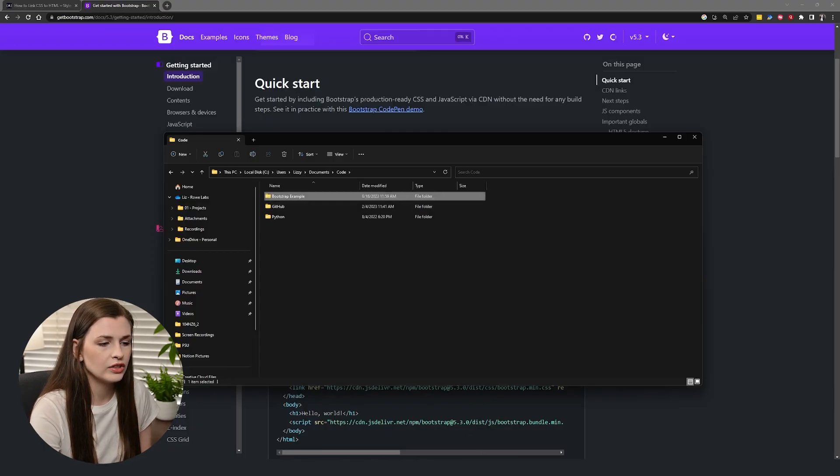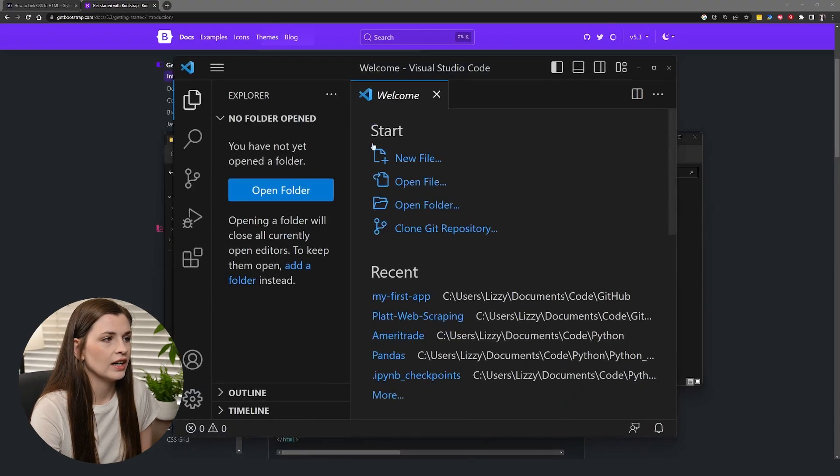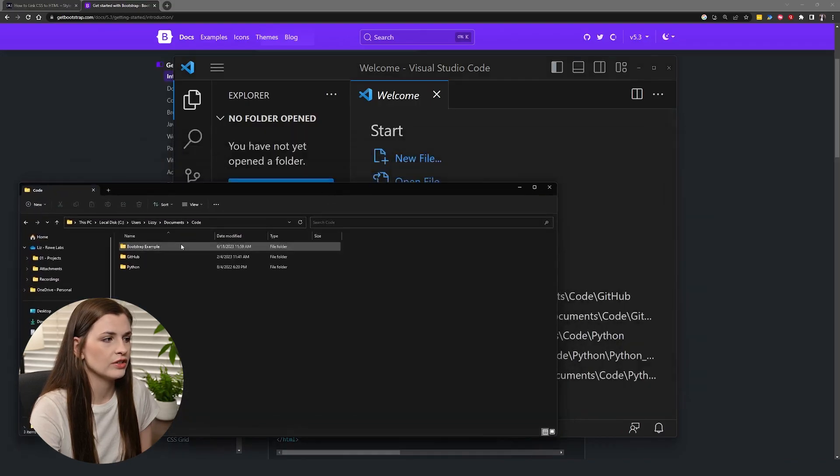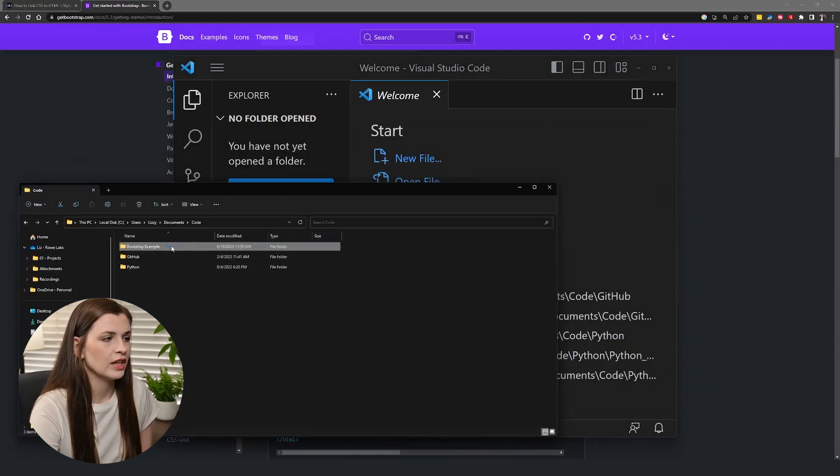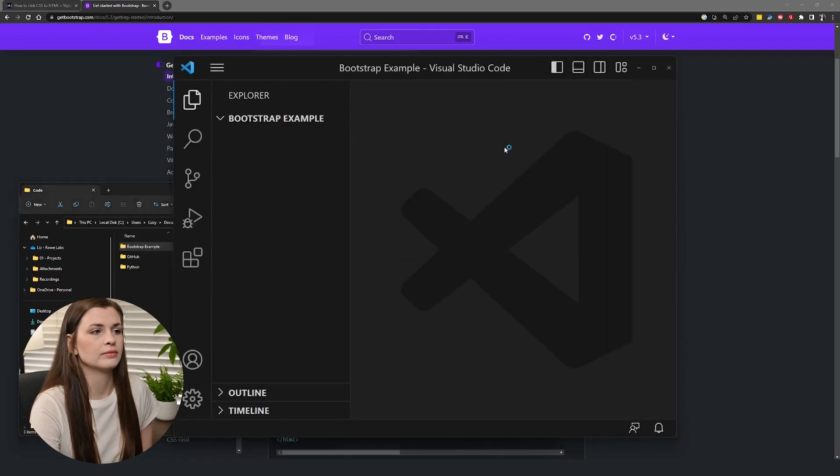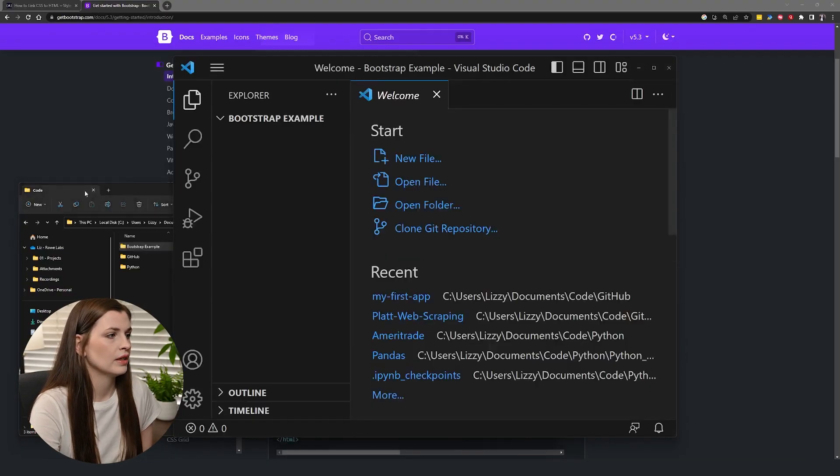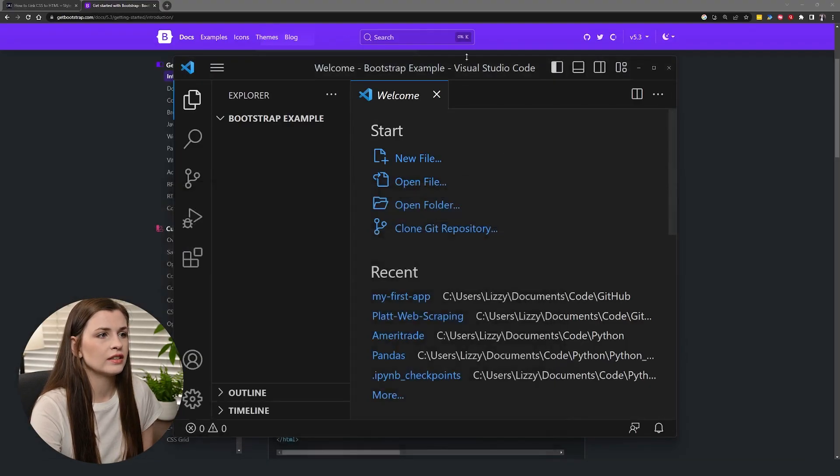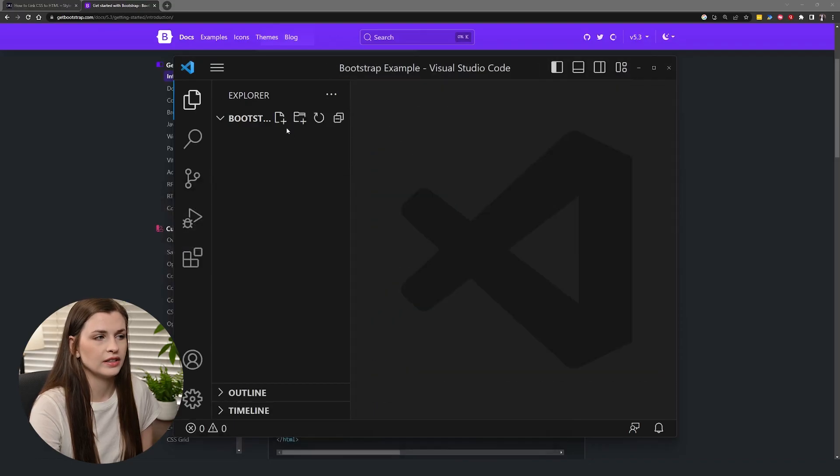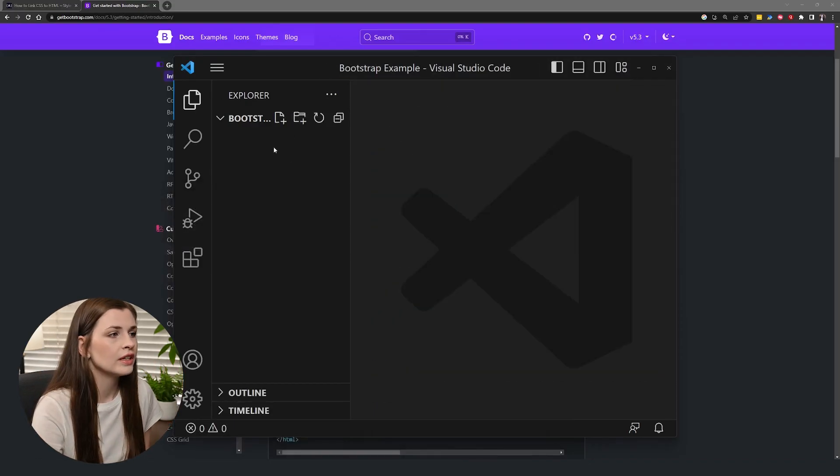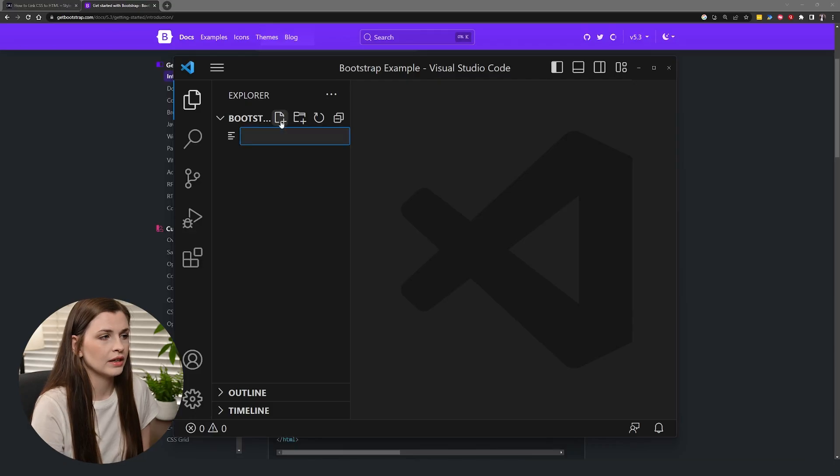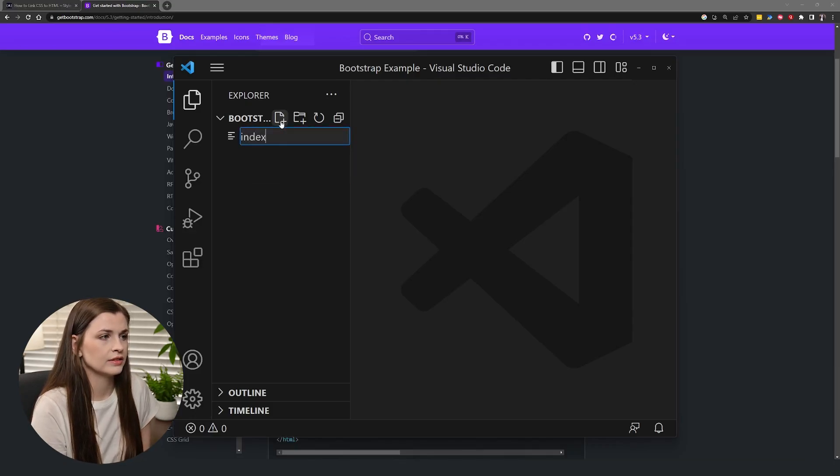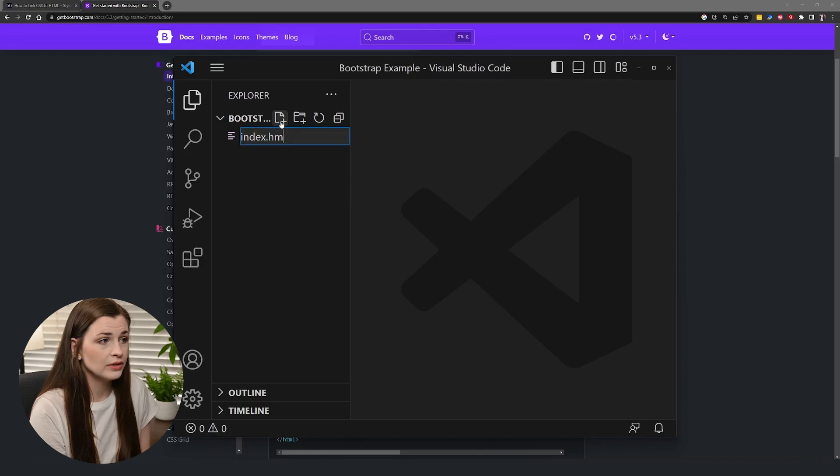And then what I like to do is I just like to drop that folder straight into VS Code. So I just take this folder and I drop it right here. And then I can close out of this. And now we have our example project folder. Now, then I go ahead and I make, let's just make an HTML, we'll call it index.html file.